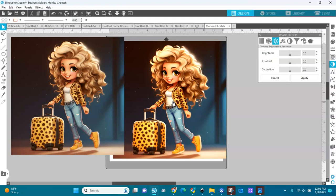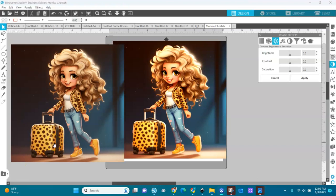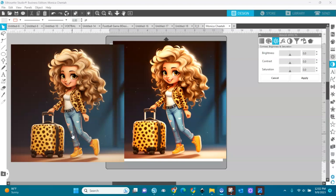I showed you how to change the resolution of your image in Silhouette Studio. You need to use the Business Edition. And I showed you also how to edit your image, how to make the color brighter and everything. Thank you so much for watching. And don't forget to like and subscribe and to leave me a comment if this helped you. Thank you so, so much. Bye.